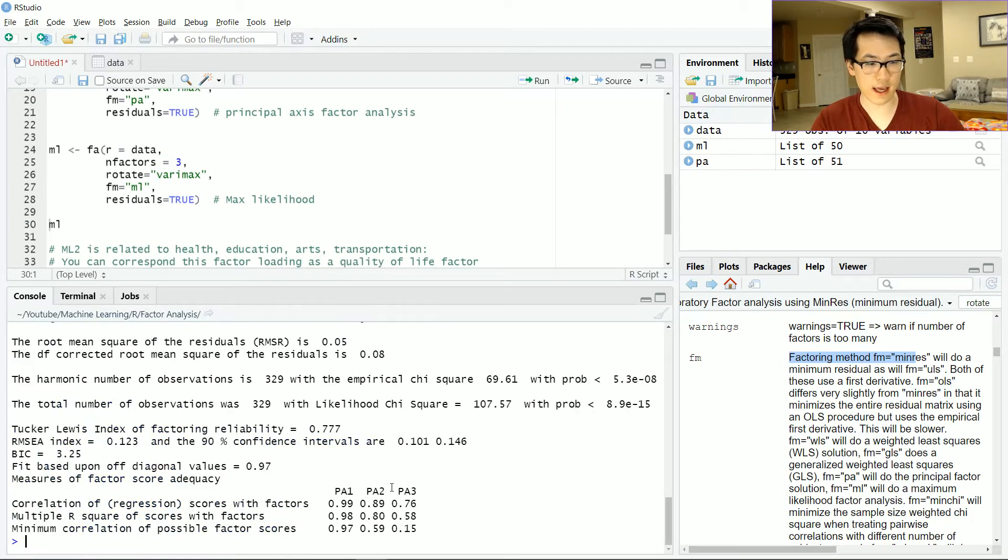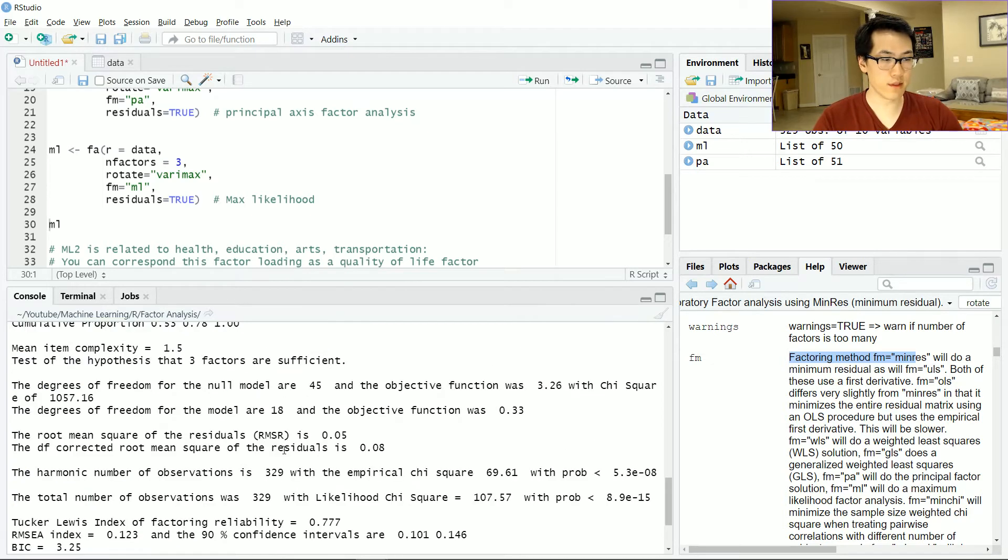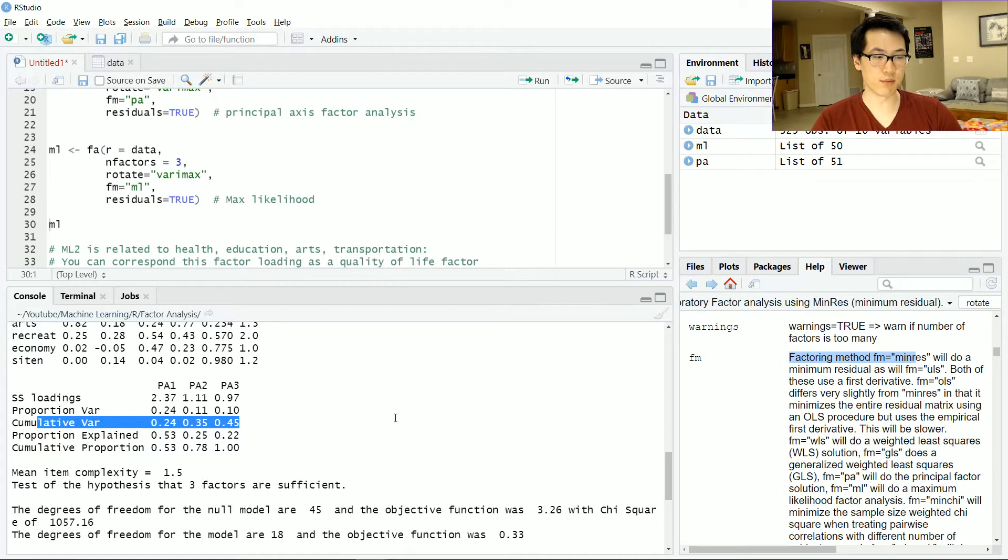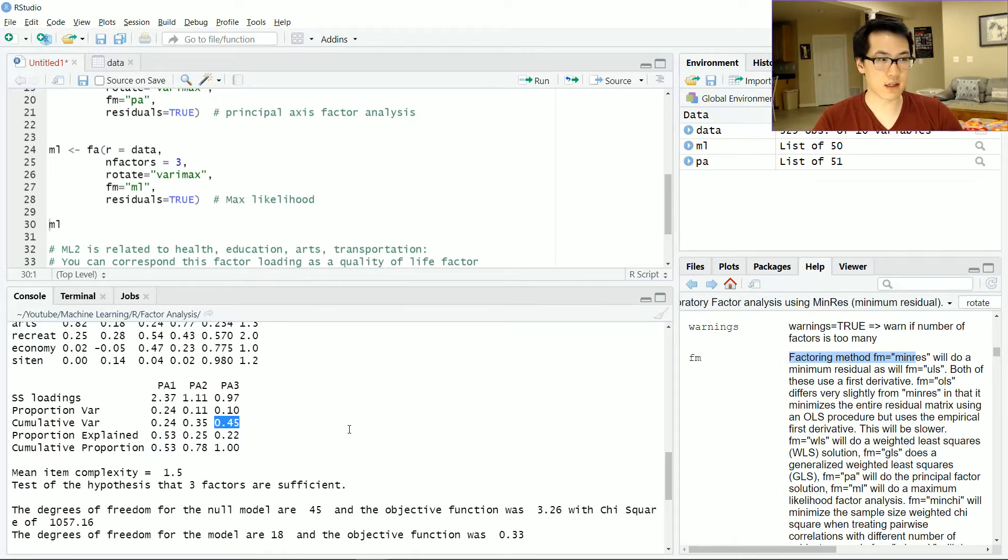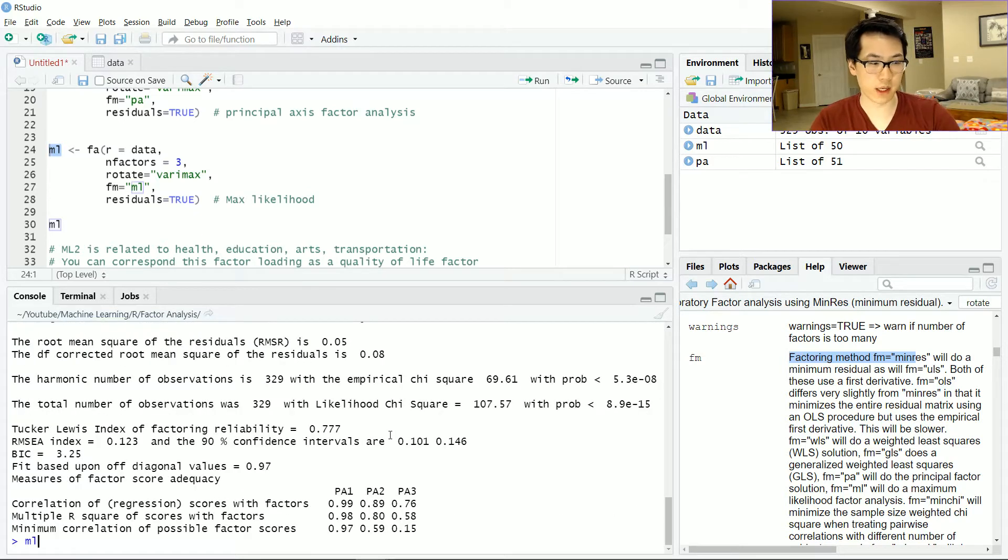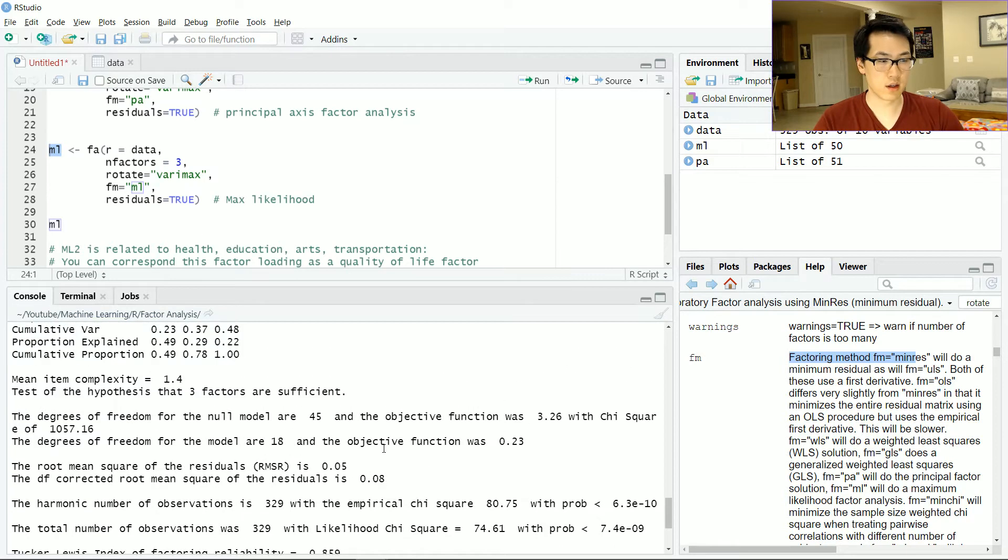Let's run these two functions and get the output. One thing that I will automatically go to check is to see the cumulative variance output. For the principal axis value I have 0.45.